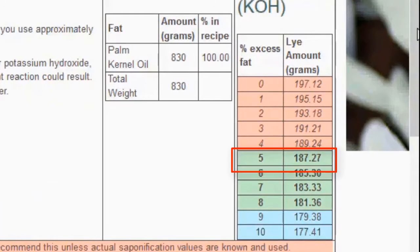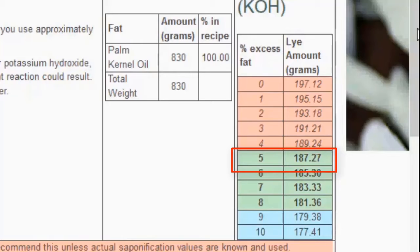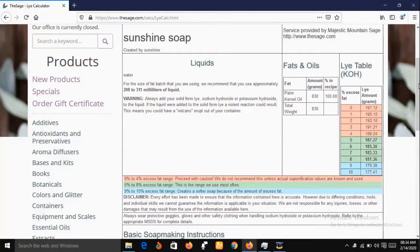I'm going to pick 5% excess fat, which means I'll use 187.27 grams of potassium hydroxide. So that assignment is concluded: 300 ml of water from the lye calculator's recommended range of 208–311 ml, and 187.27 grams of potassium hydroxide. That completes the lye calculator portion. Before the main production process, let's go through some safety precautions.